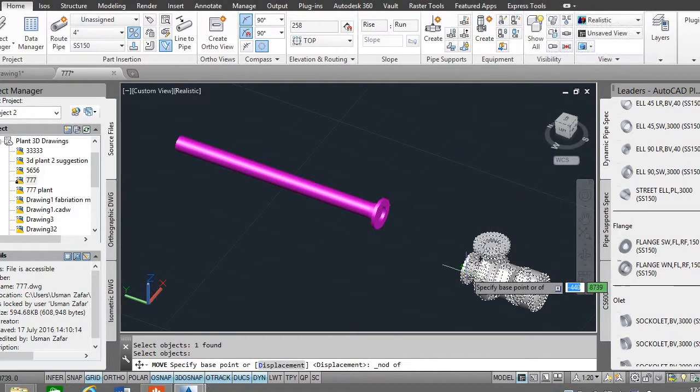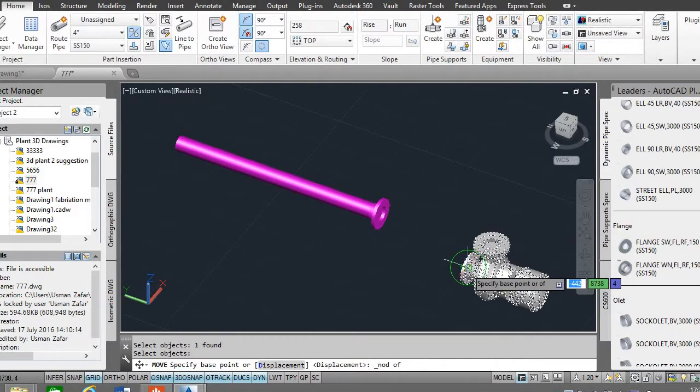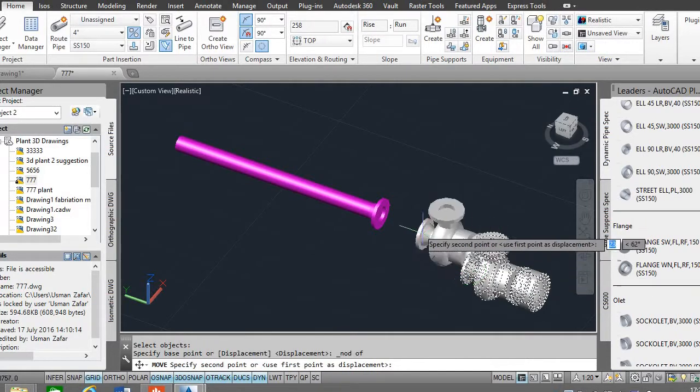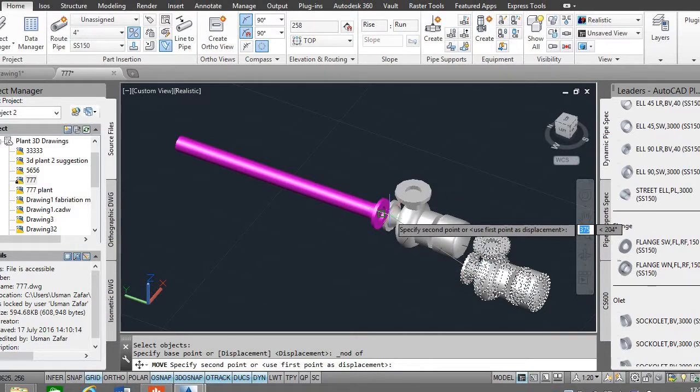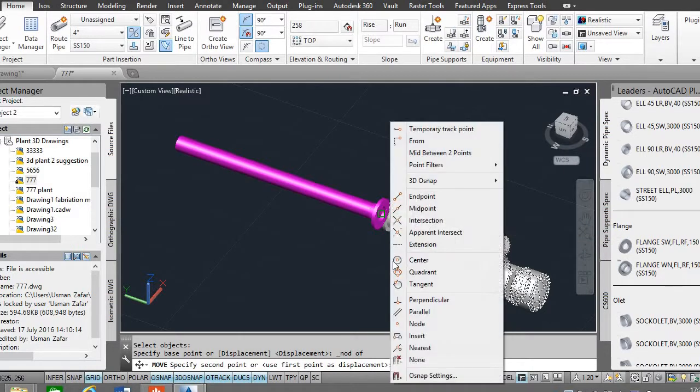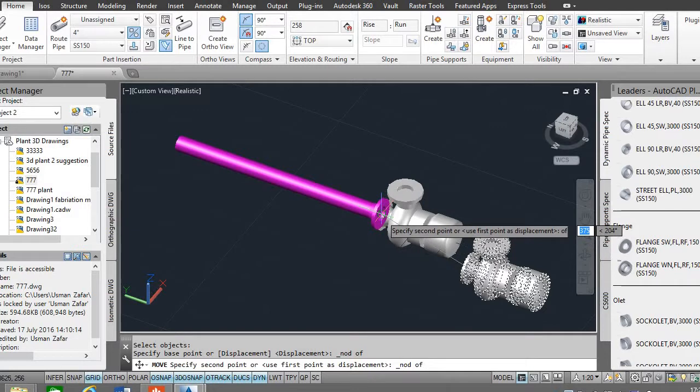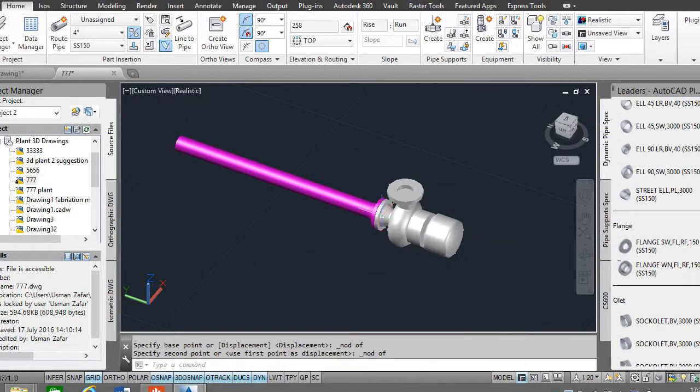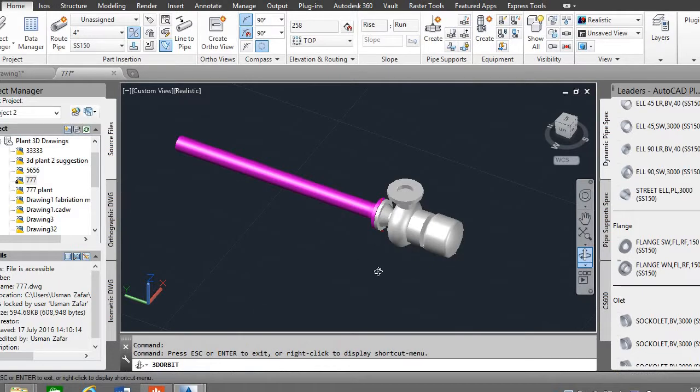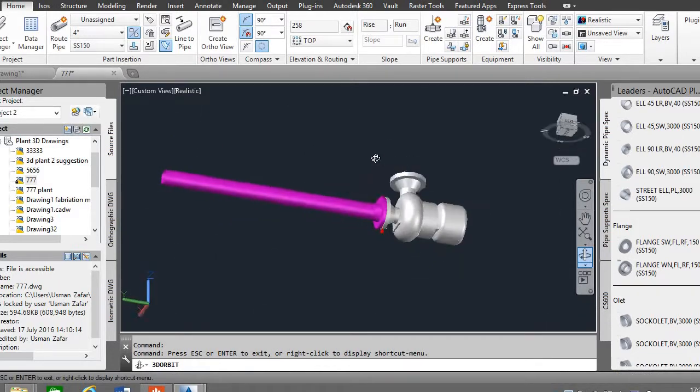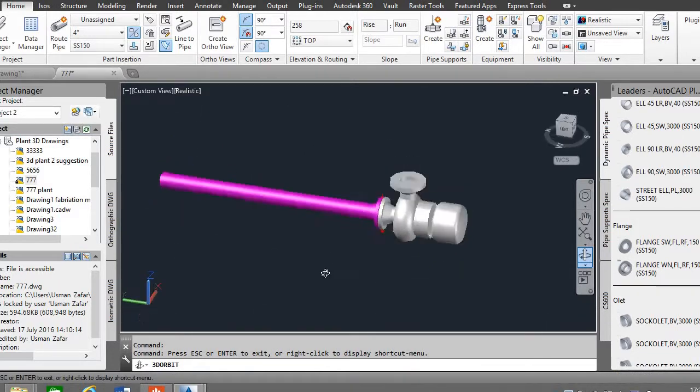And now select the node of the flange, click here. We can see that it has been attached.